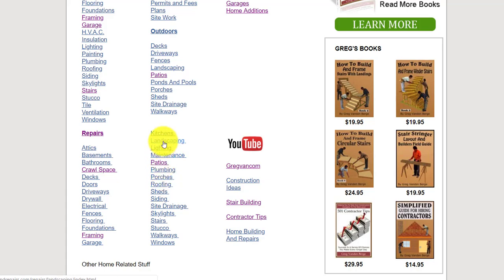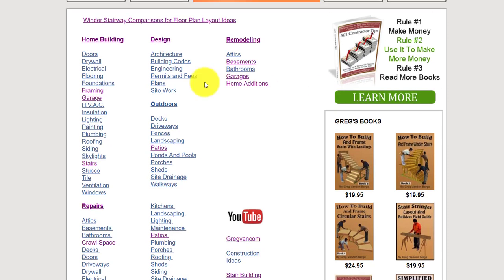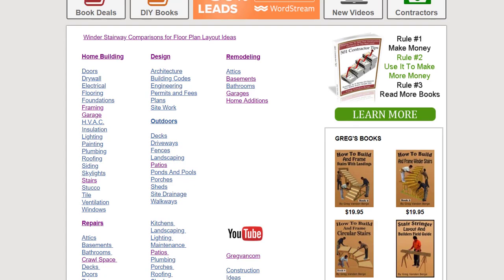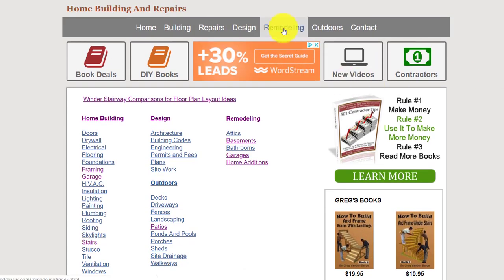Porch repairs, landscaping repairs, ventilation would of course be in the home building category. Design is going to be anything related to designing a project. Outdoors would be related to any projects outside of the house. Patios and remodeling would be any alterations or changes you're going to make to a home. Let's go ahead and click on the remodeling tab — I have them broken up into the category.